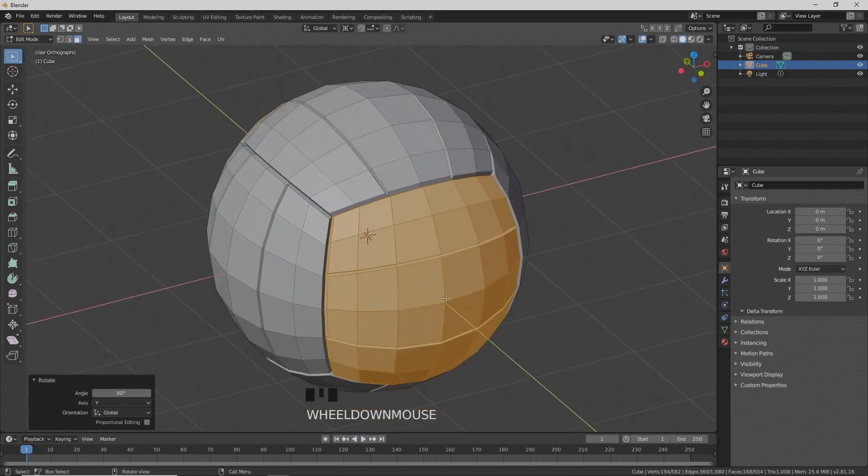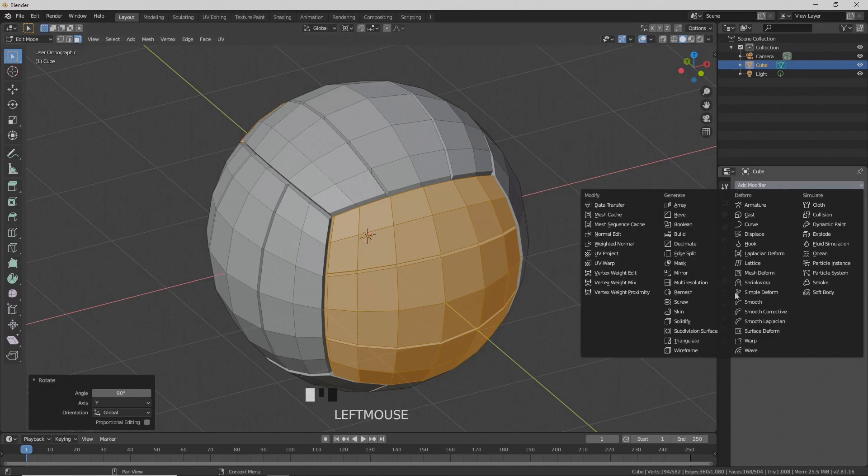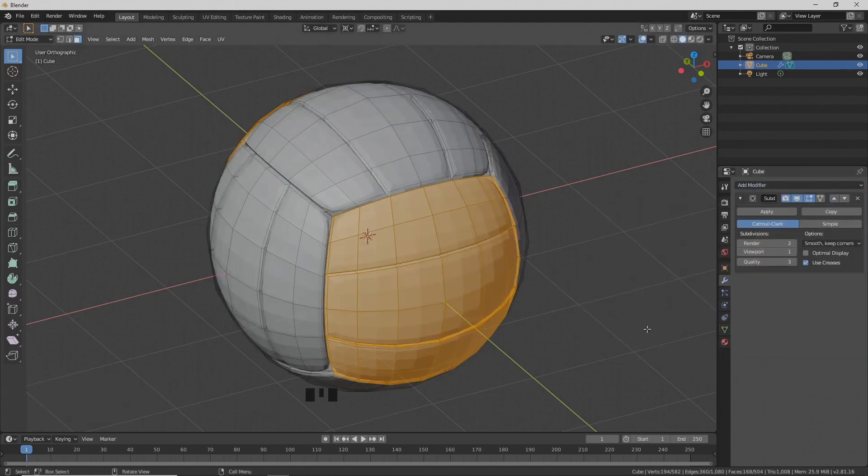Now let's add a subdivision surface modifier. Add modifier, subdivision surface.